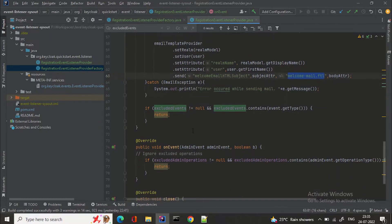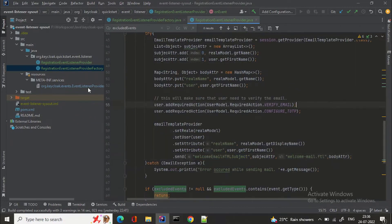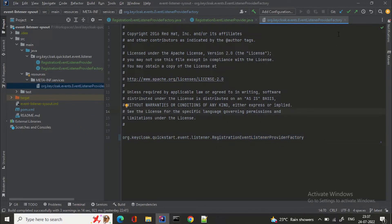These are the methods which are overridden. We have just ignored the excluded operations, and close is nothing. Also in resources/META-INF/services you need to add this RegistrationEventListenerProviderFactory. I will put this project on GitHub and you can take it from there.